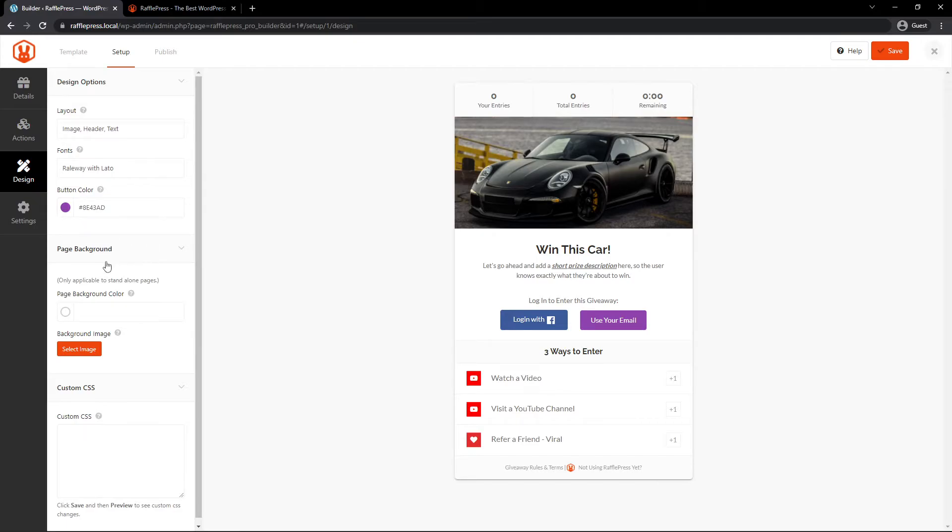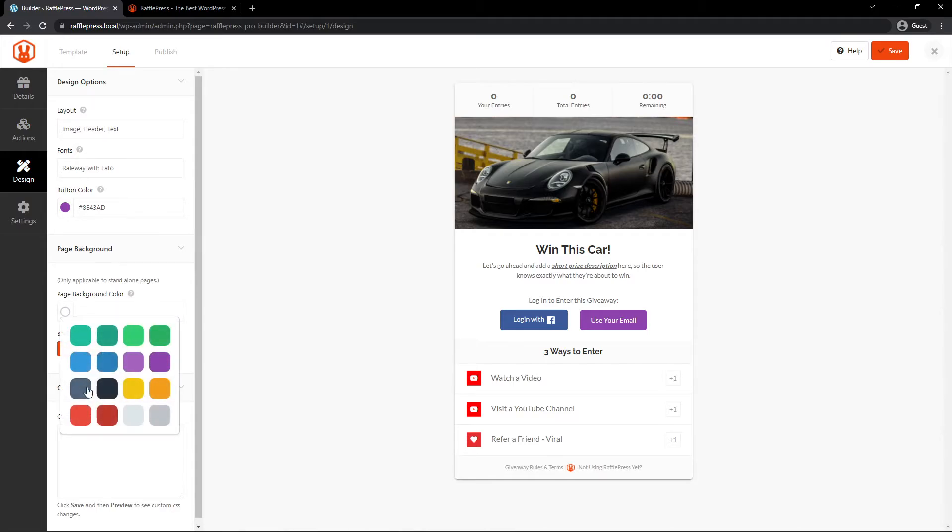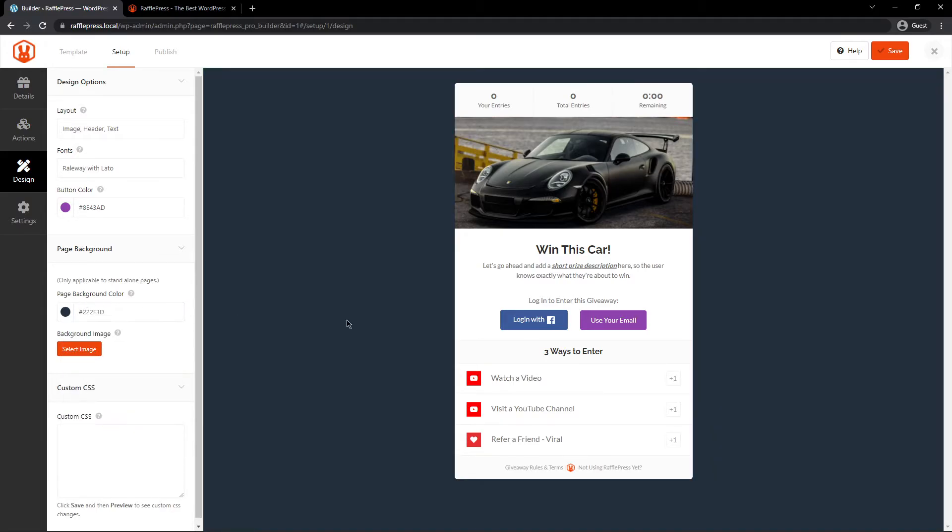We also have the page background. This is if you're using the standalone pages. This is only for standalone pages because you can insert this as a block directly in your pages elsewhere. But if you want to just have the standalone page, you can change the background here as well. For example, there's a little bit darker gray, or maybe you go for a dark background if you like. You can also add a background image and some custom CSS.